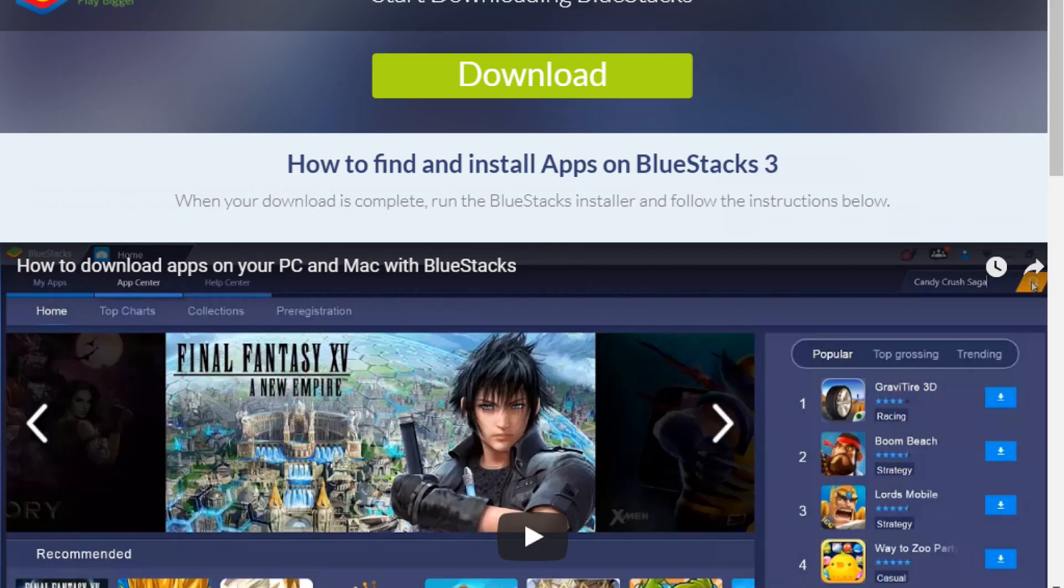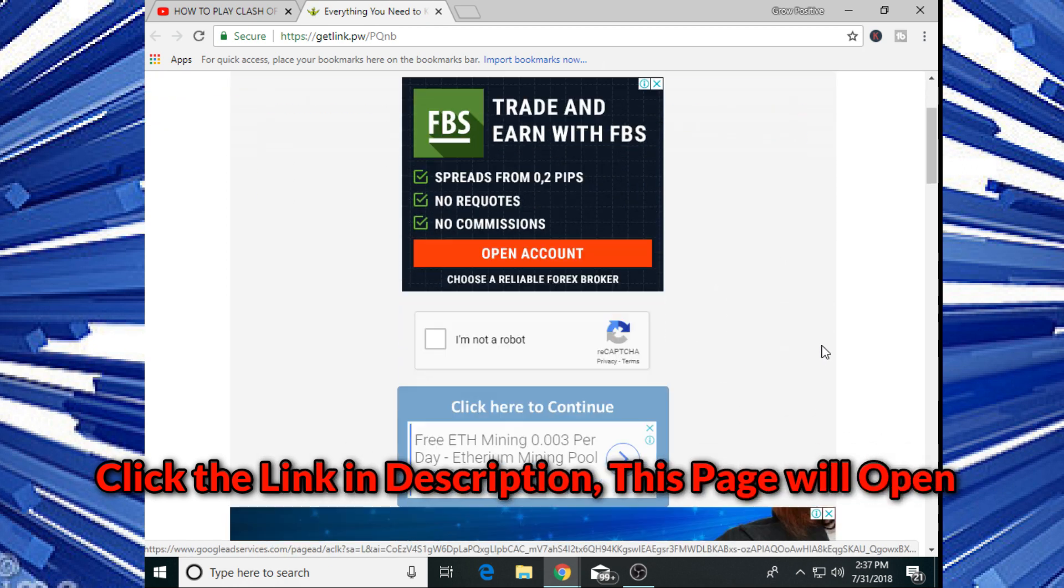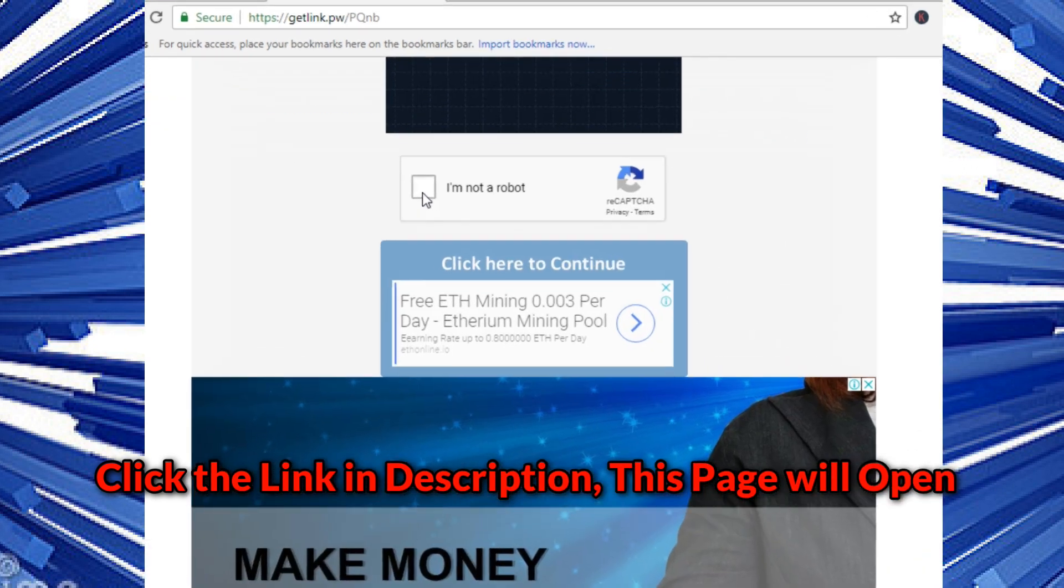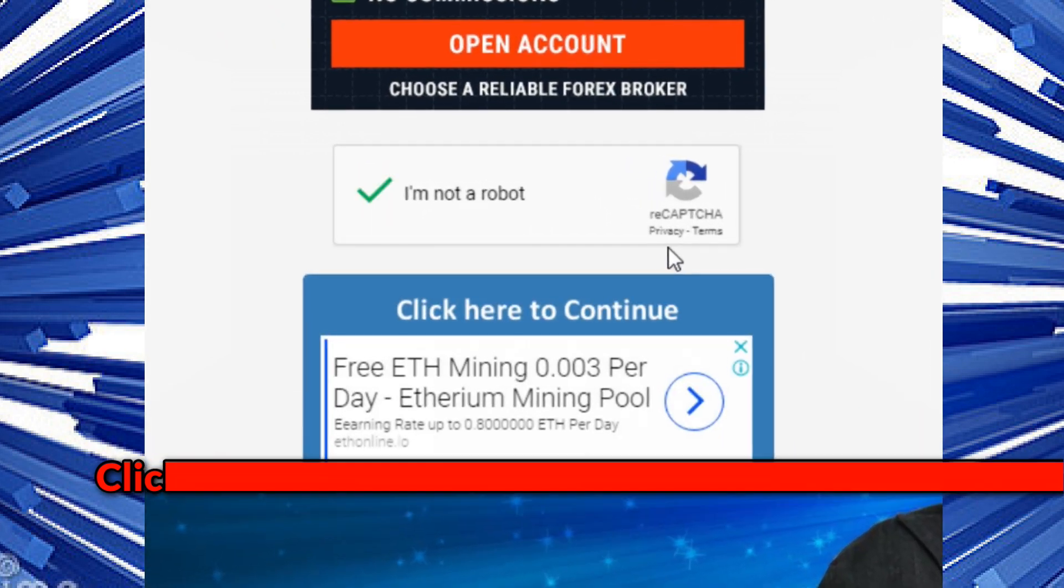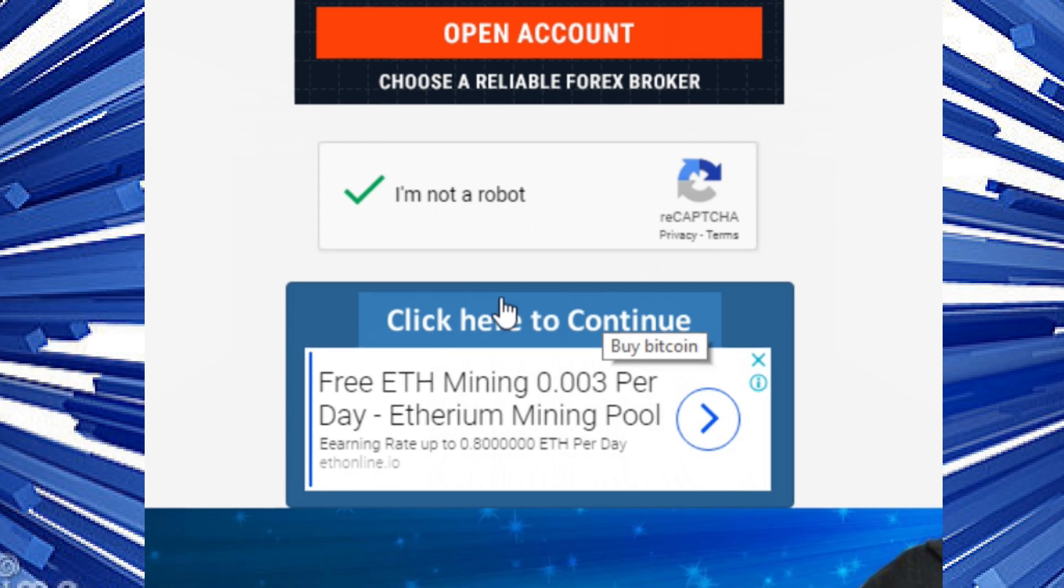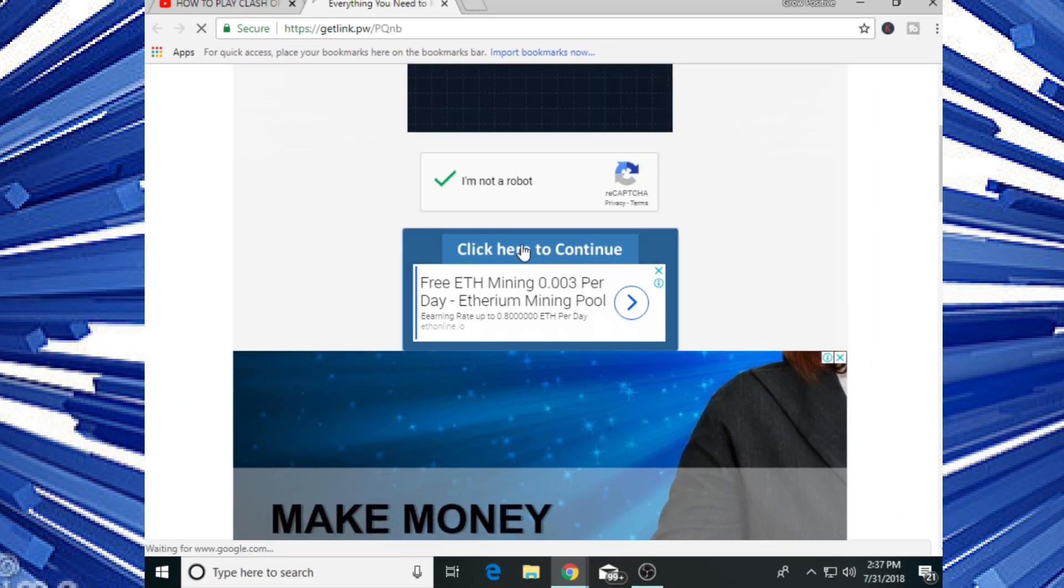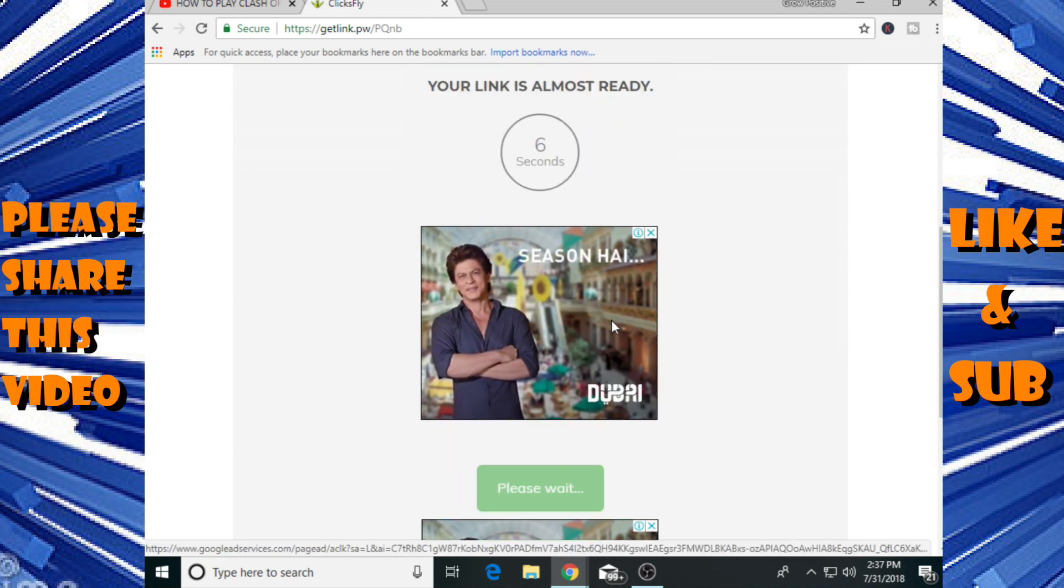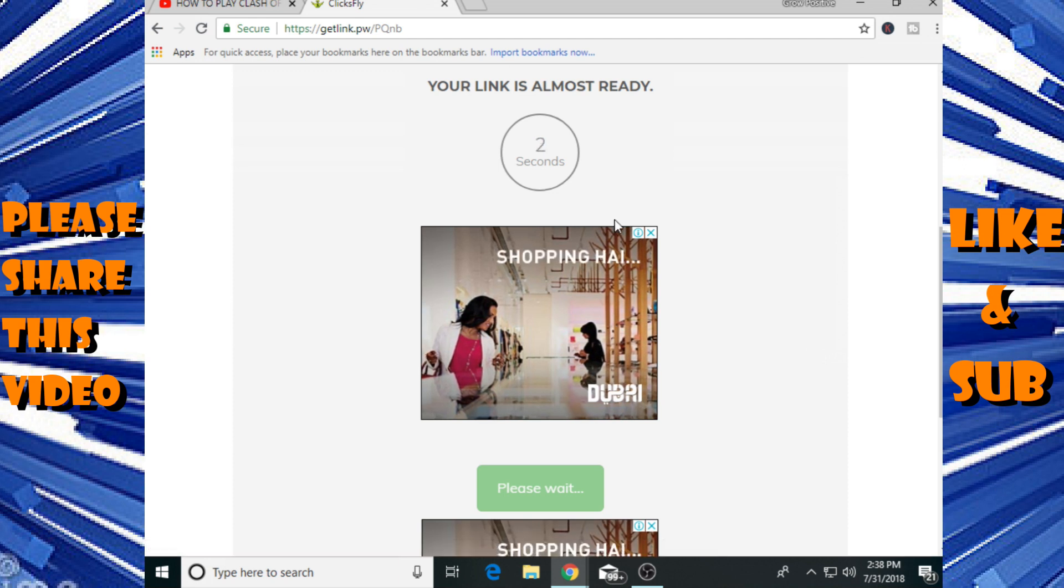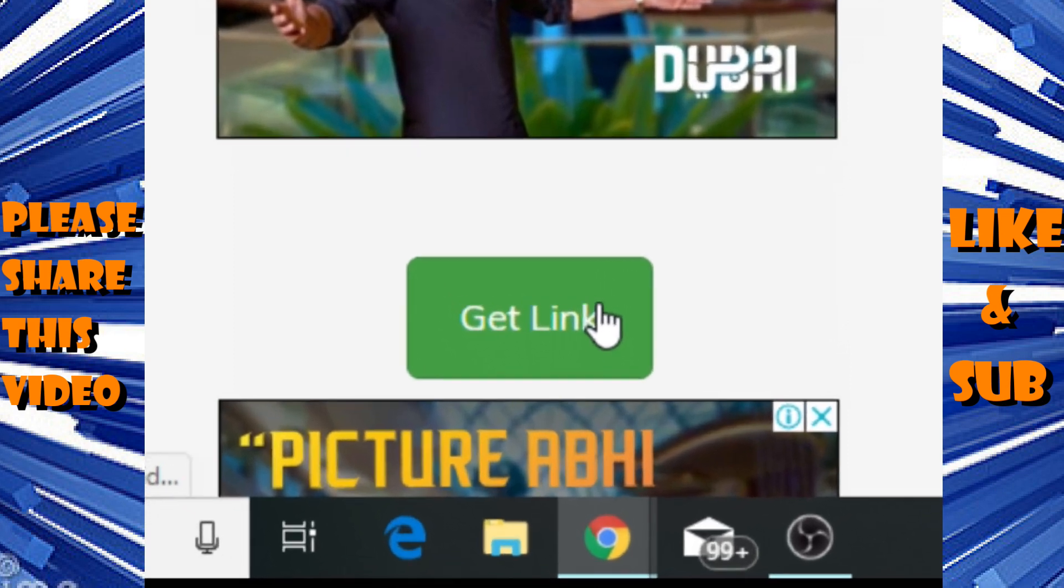You will find the BlueStacks download link in the description. Click on the download link and it will take you to another tab. Here you need to complete some verification process. Click on I'm not a robot which is from reCAPTCHA. After marking that, click on click here to continue. It requires eight seconds to complete our link.